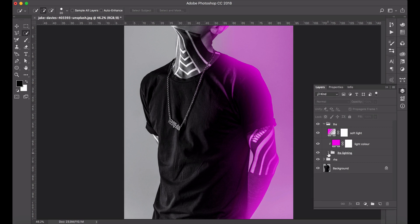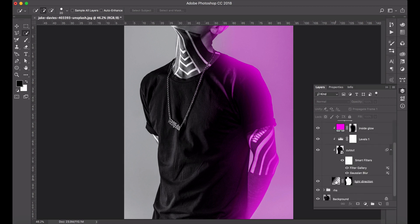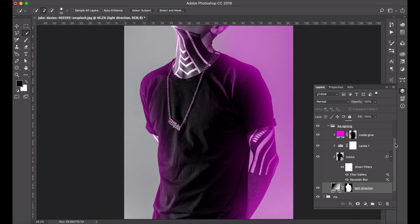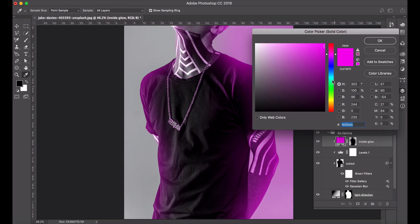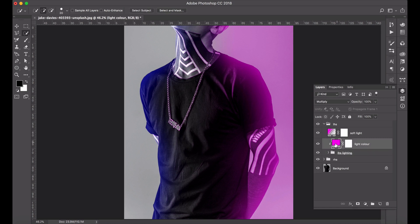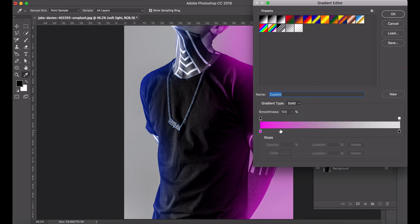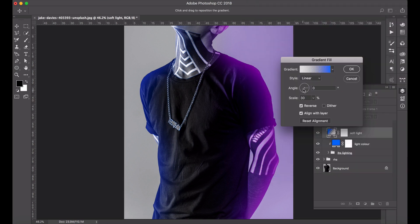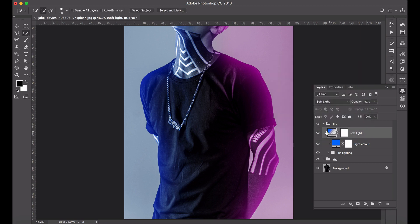Open up the copy and rename it 'Left Hand Side Lighting'. Go all the way down to Light Direction - double click on it and just reverse it, and you'll see the pink highlight immediately falls on the left. Change the inside glow to blue, then go to your light color, double click and paste the blue in there. For the soft light over the top, change the color and flip the gradient so it's coming from the left side, and there we have the blue on the left and the right hand side lighting.